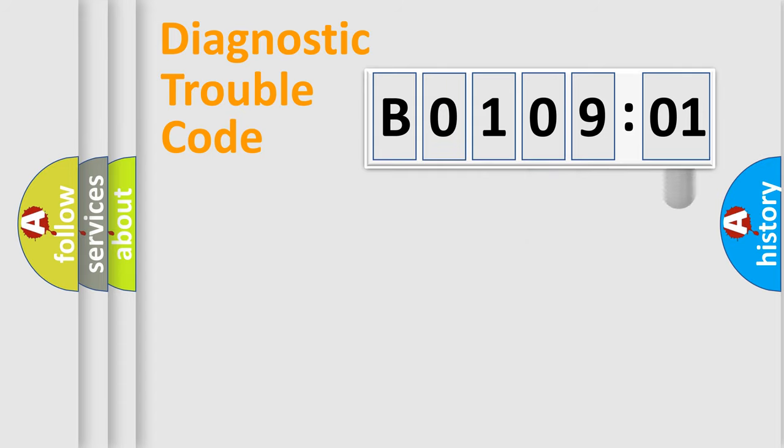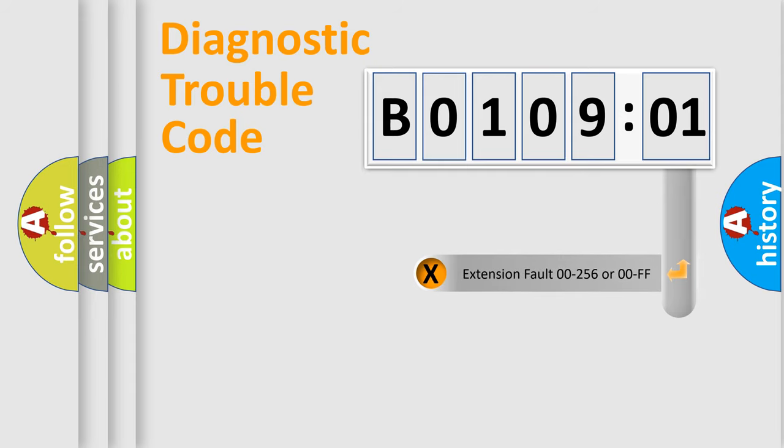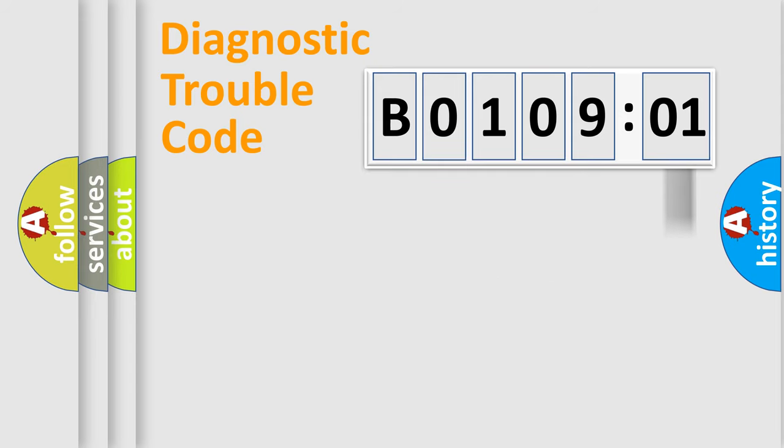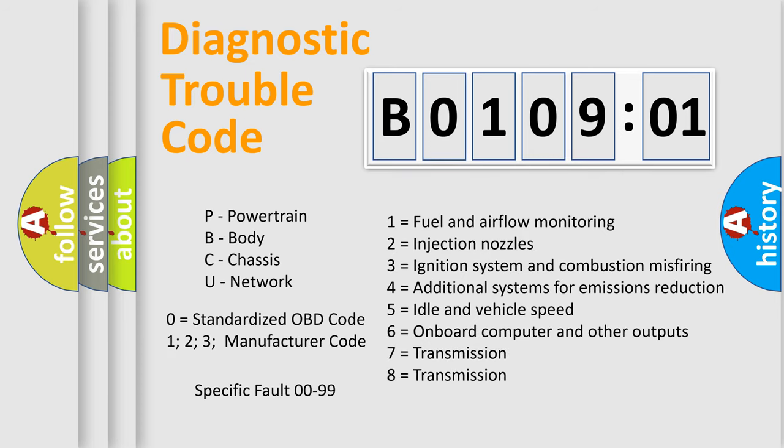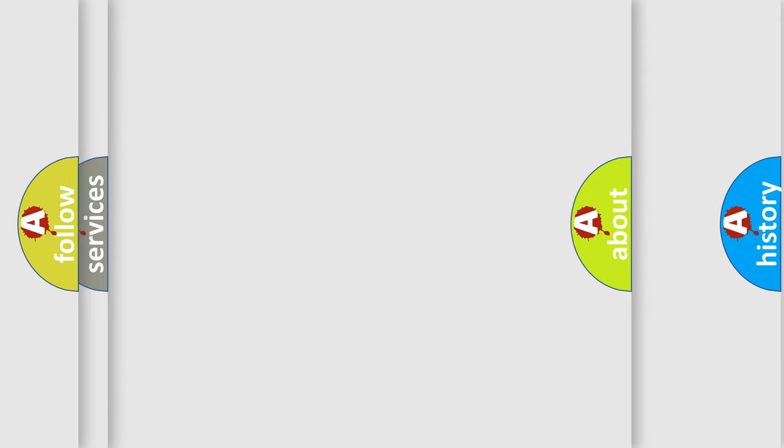The add-on to the error code serves to specify the status in more detail, for example, short to the ground. Let's not forget that such a division is valid only if the second character code is expressed by the number zero.